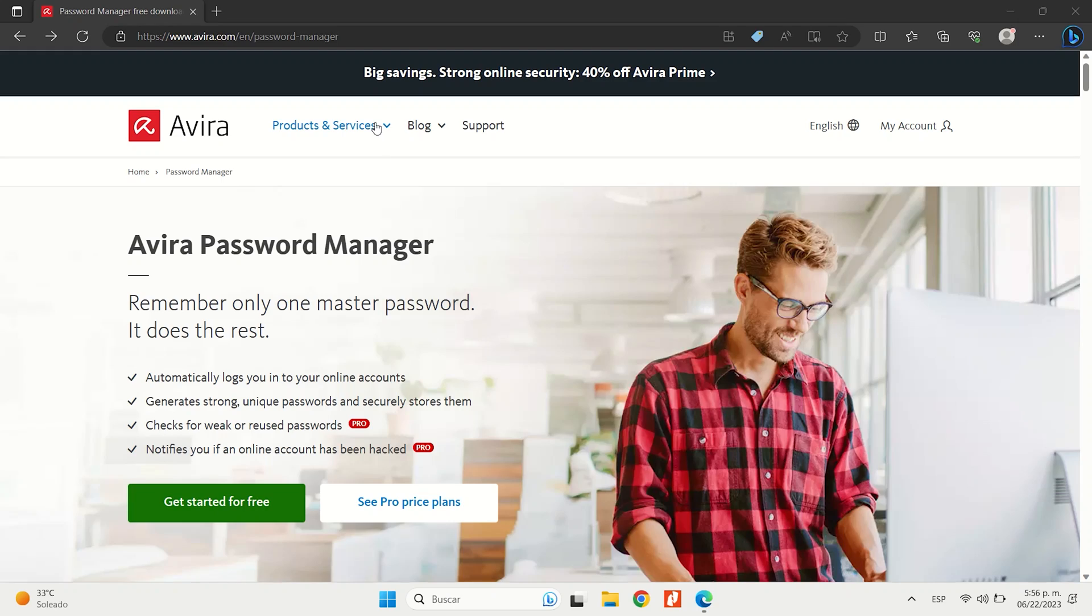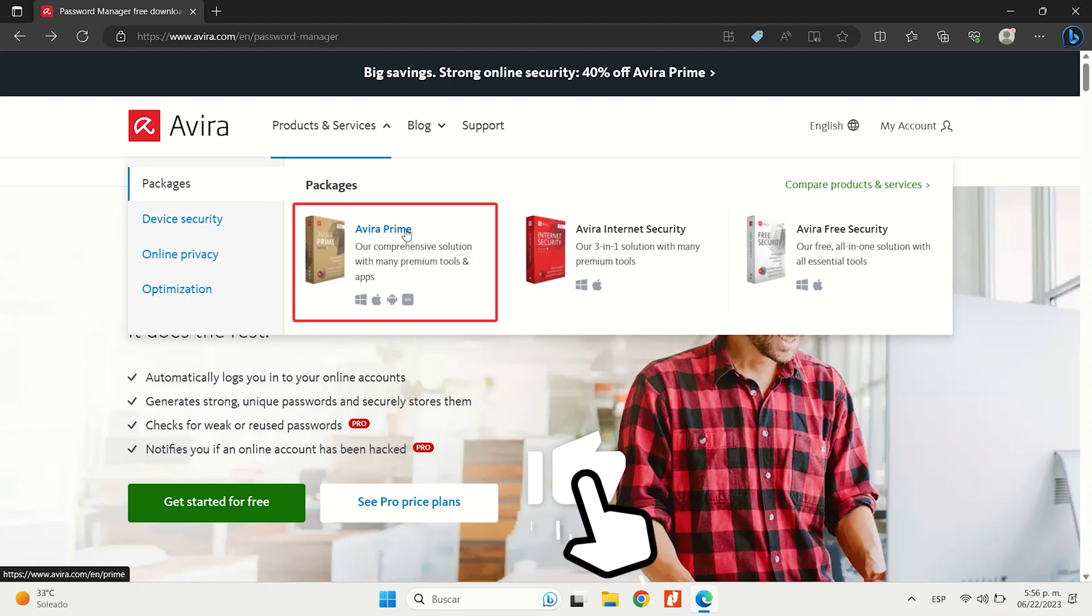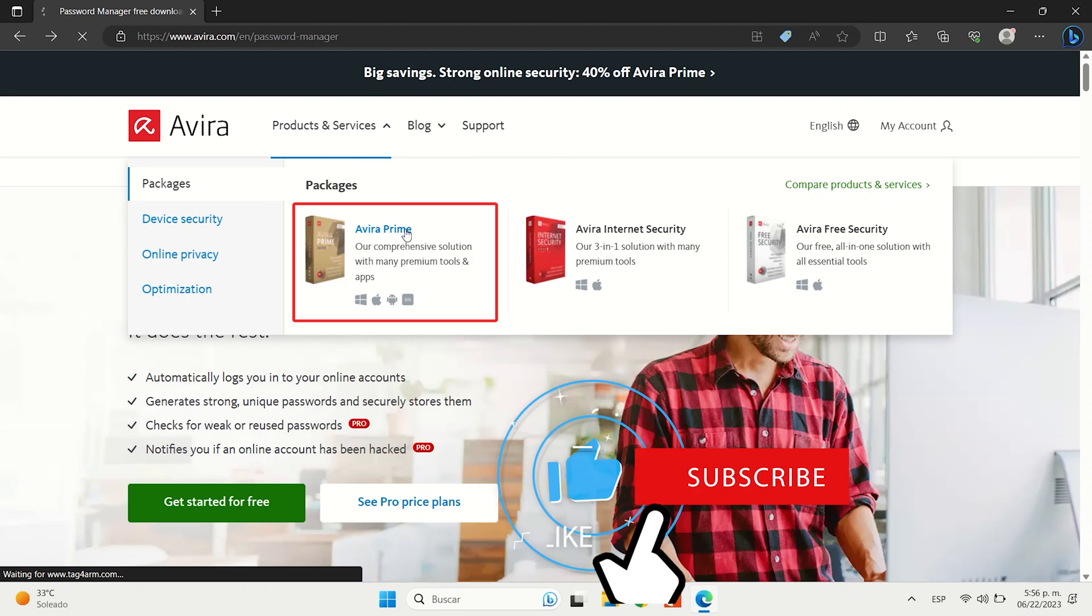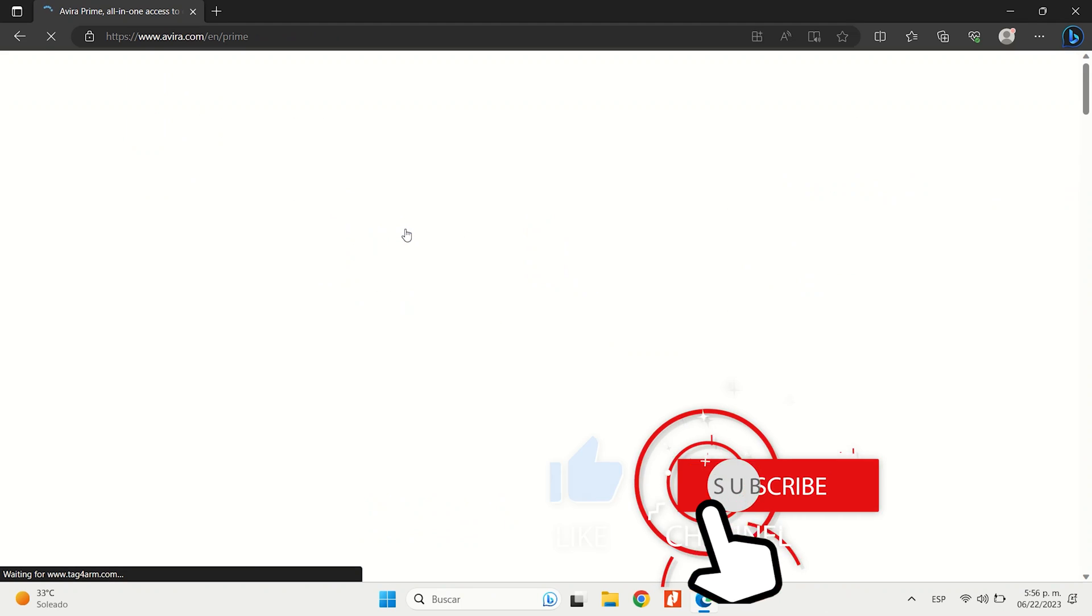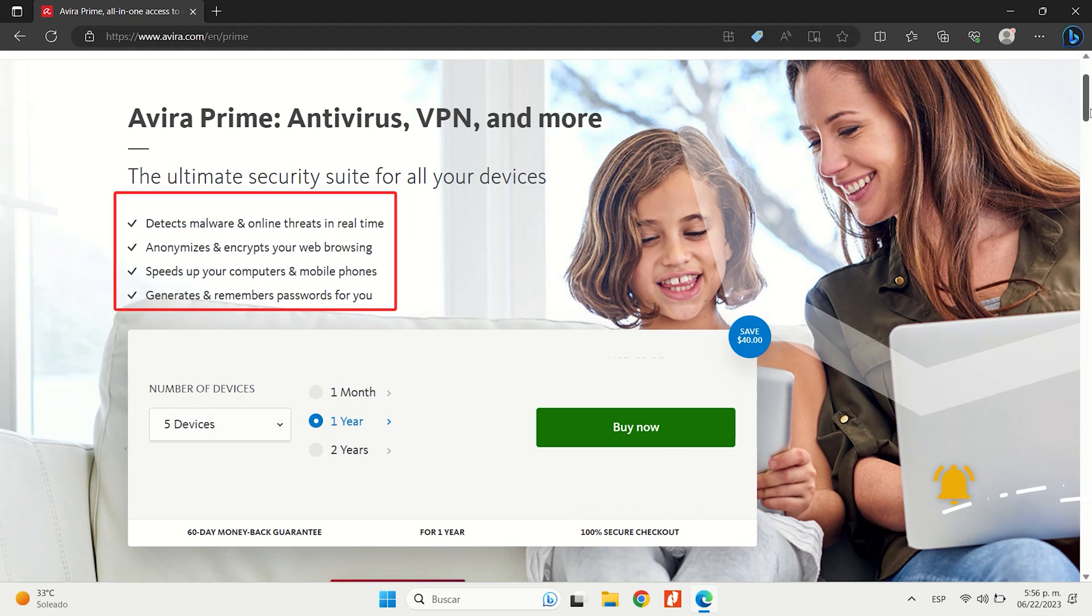Plus, the Avira password manager is part of Avira Prime, which is a comprehensive security suite with tools like malware scanning, a VPN, and much more.